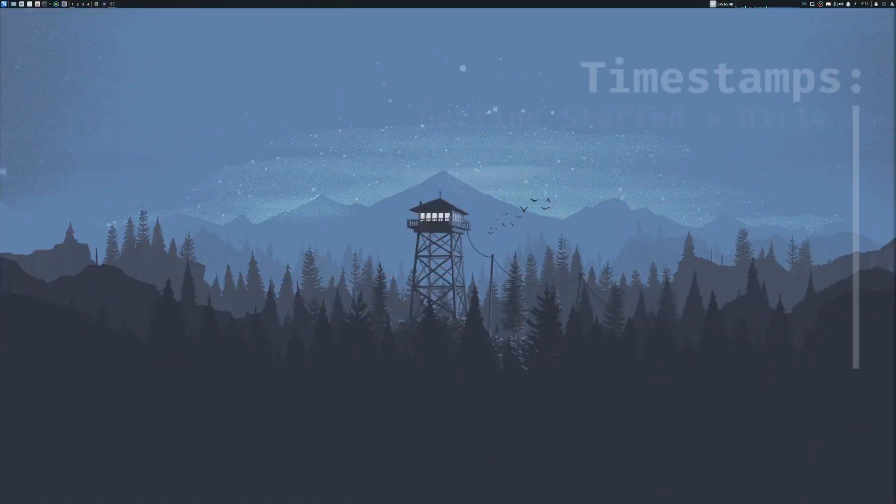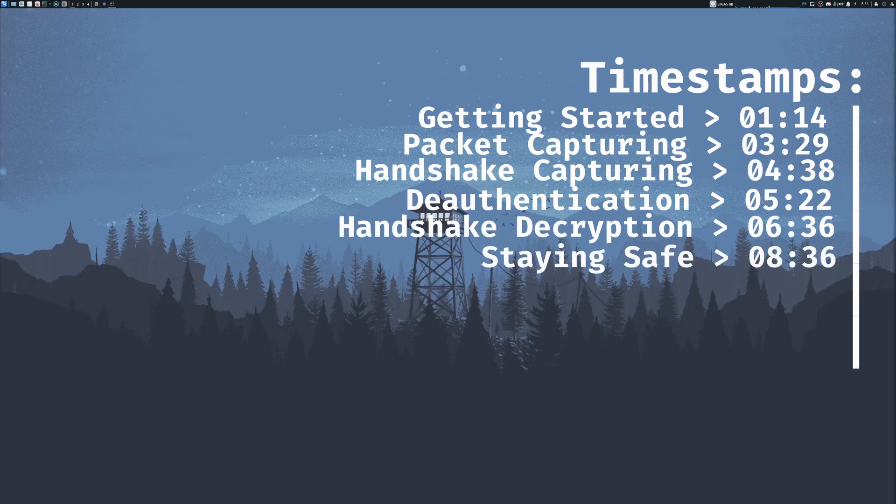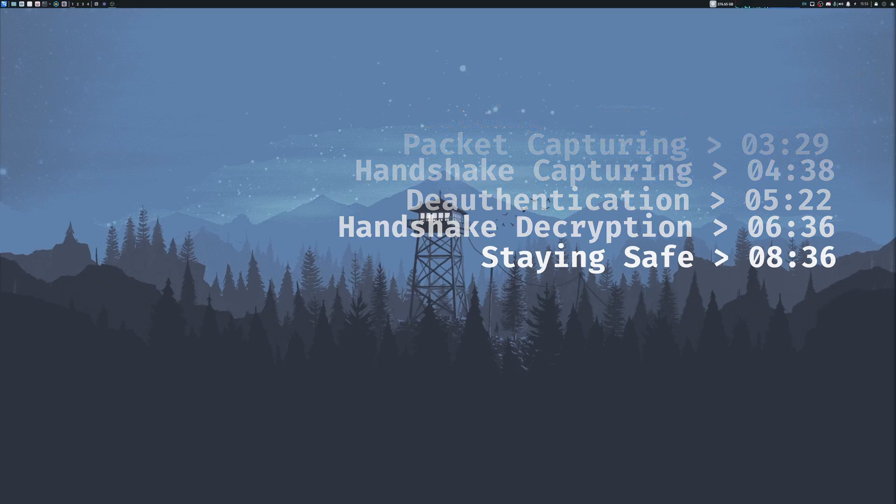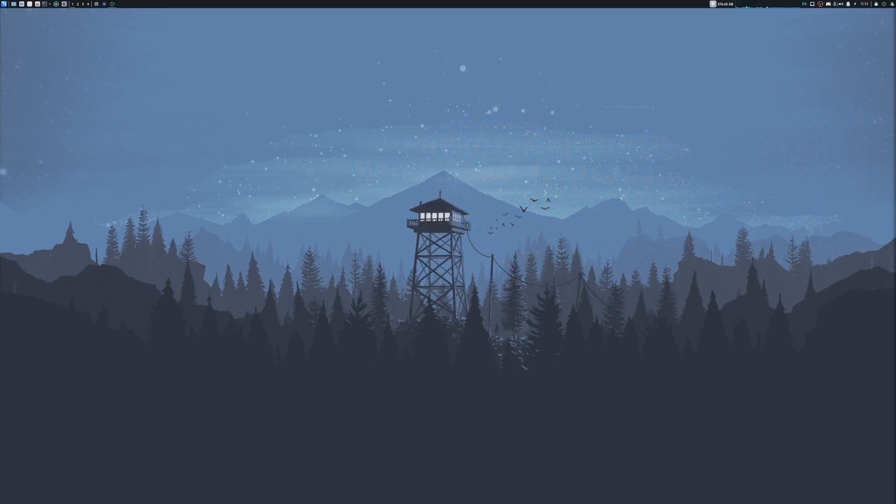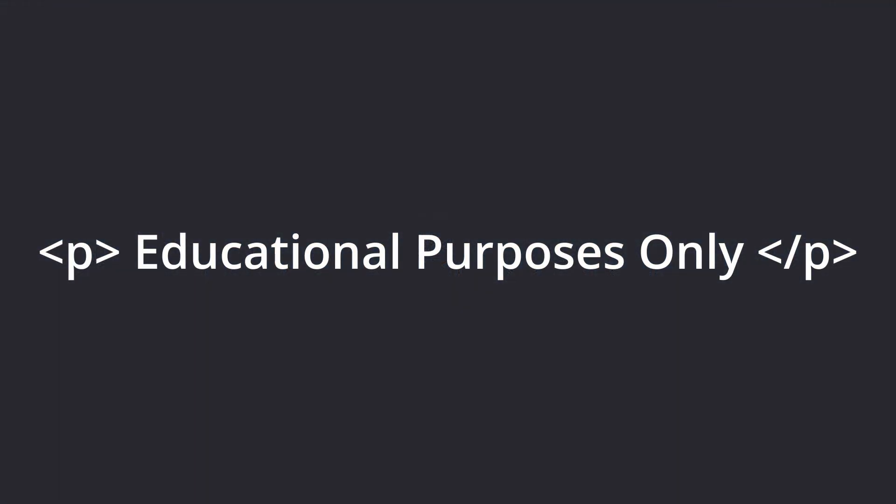Hey, what's going on guys? I hope you're all doing well. In today's video, we're going to be diving into the basics of a tool called Aircrack-NG, which is one of the most popular tools for testing Wi-Fi network security. Remember, this video is for educational purposes only, so always have permission before testing any network.